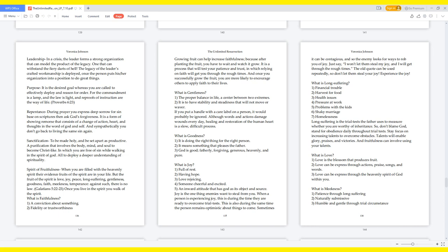What is faithfulness? A conviction about something. Fidelity or trustworthiness. Growing fruit can help increase faithfulness, because after planting the fruit, you have to wait and watch it grow. It is a process that will test your patience and trust, in which relying on faith will get you through the rough times. And once you successfully grow the fruit, you are more likely to encourage others to apply faith to their lives. What is gentleness? The proper balance in life, a center between two extremes. It is to have stability and steadiness that will not move or waver. If you put a handle with a care label on a person, it would probably be ignored. Although words and actions damage wounds every day, healing and restoration of the human heart is a slow, difficult process.